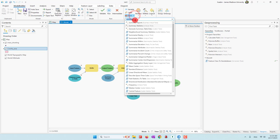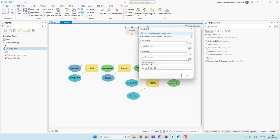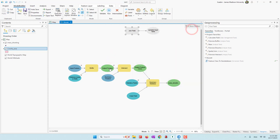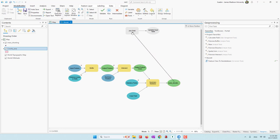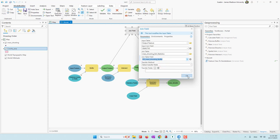For the Join Field, the input table should be the output feature of the buffer. The join table should be the summary statistics result. Here we need to define the common field — this will be the Object ID of the buffer, which equals the FID of the buffer. Let's click OK and auto layout, then save this analysis.